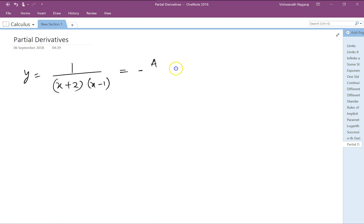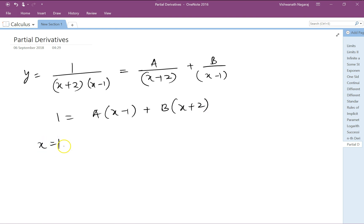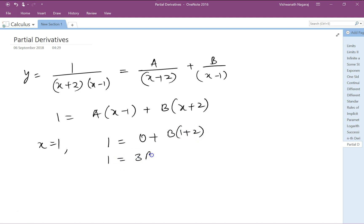So that would be A by (x+2) plus B by (x-1). Then 1 equals A(x-1) plus B(x+2). Now let's make A disappear by making x equal to 1. We get 0 plus B(1+2), so 1 equals 3B, so B equals 1/3.